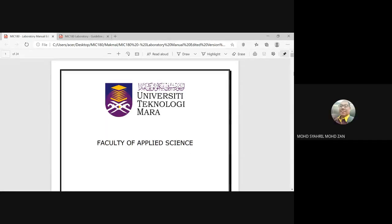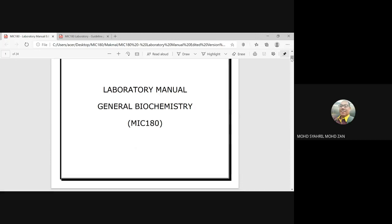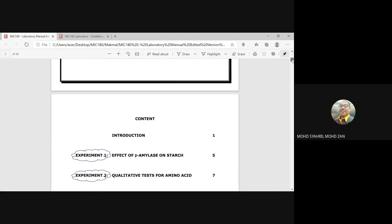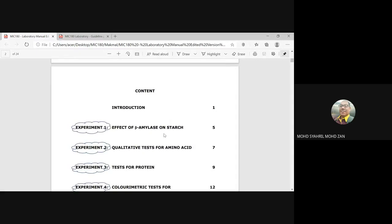Make sure you have what we call the Faculty of Applied Science manual — your laboratory manual, soft copy. Once you open your laboratory manual it shows MIC180, which is General Biochemistry. The content is on the second page of your front pages. Number one will be your introduction. Today's experiment will be the effects of beta amylase on starch, on page number five.